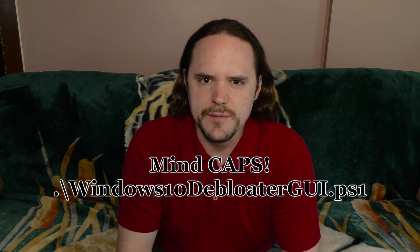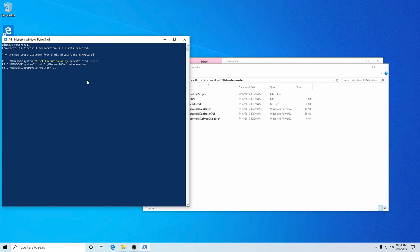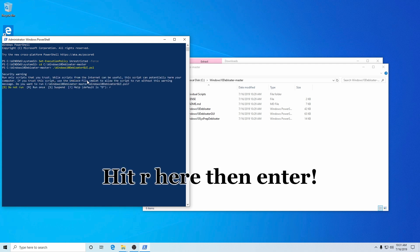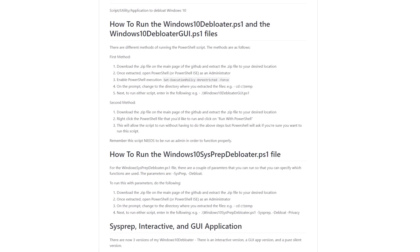Now we're going to have to choose which script to run. I'm going to be going through the general user interface — the GUI. So you could either just type it out yourself with dot backslash Windows 10 Debloater GUI dot ps1, or you can go back to where the actual folder is, right-click on the file itself, go to Rename, copy that — make sure you've got the dot backslash — then right-click and add the dot ps1 if you do not see the full extension. Then it'll launch the file once you hit Enter. If you wish to just do a system prep or whatnot, just follow the instructions on the GitHub page. We're going to go over the GUI.